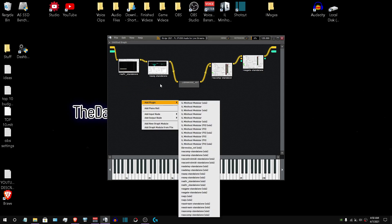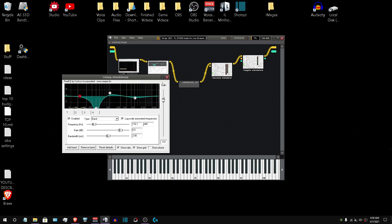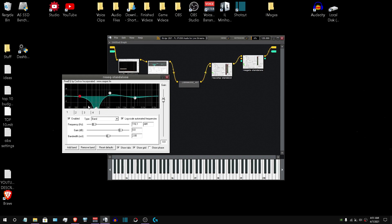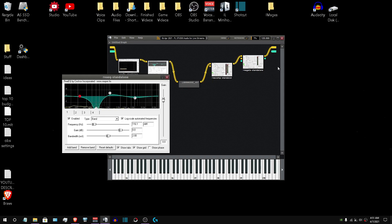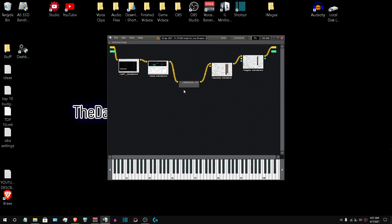Moving on, you're going to want ReaEQ. You'll adjust these EQ settings according to your voice. My voice naturally has a lot of bass, and my computer speakers have a lot of bass, which is why I've adjusted the bass down from my previous video. You've got to adjust these for your voice — I hate mids in my voice, it makes me sound nasally. Fine-tune it, play with it. It's best to do this before anything else so you get a true sound of how your voice will sound.